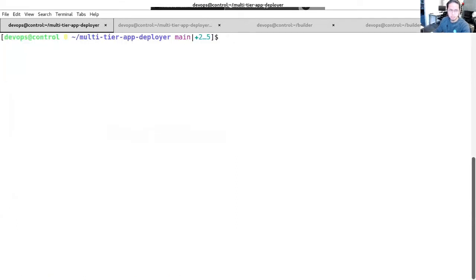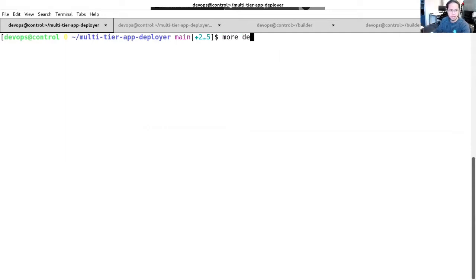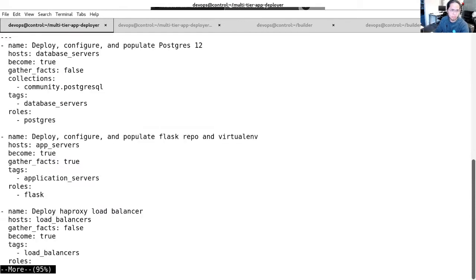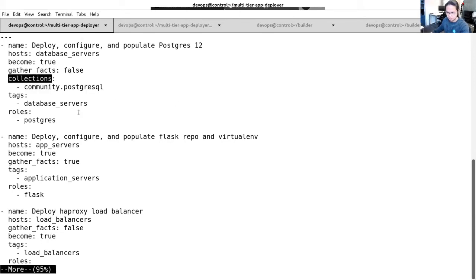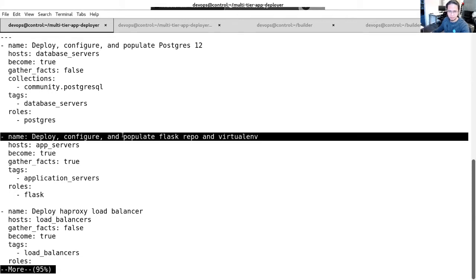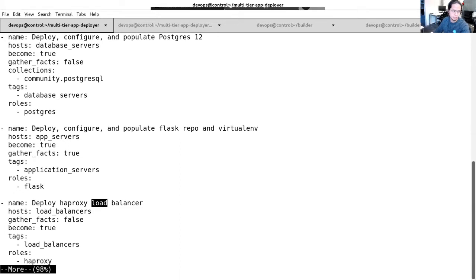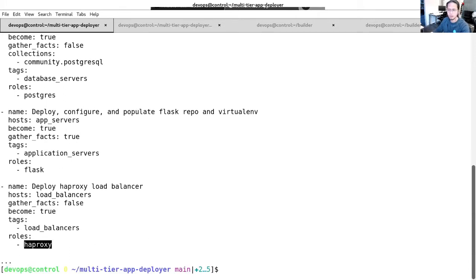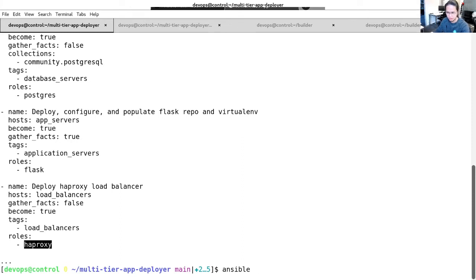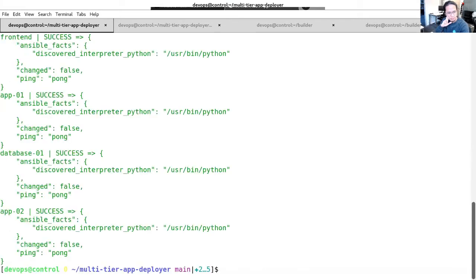As the automation creator, I am tasked to write the playbooks. I already prepared a playbook called deployapp.yaml. As you can see, it involves three plays. One is for the database, in which we will use the PostgreSQL collections. The second one will be for the Flask repo and the virtual environment creation. And the last one will be the HAProxy load balancer. Before we run this playbook, let's check if we can actually connect to our servers using Ansible ad hoc commands. I'm going to check all our hosts in the inventory using the ping module. Sweet. It looks like we can all connect to them. So let's run our playbook.